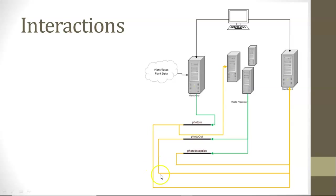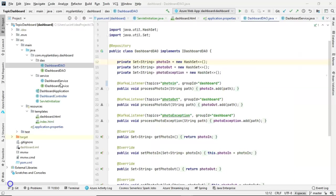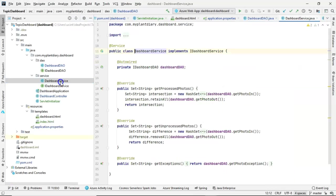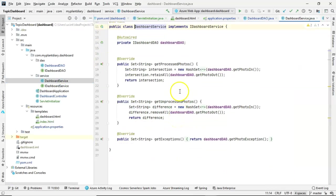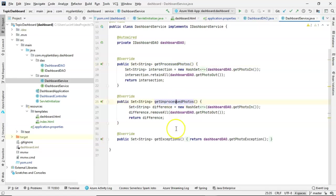Now, here's where things get neat. We go to the dashboard service and we see three methods, get processed photos, get unprocessed photos, and get exceptions. Each of these is simply using that collection to determine where each photo should be. So for get exceptions, it simply reads from the exception topic.